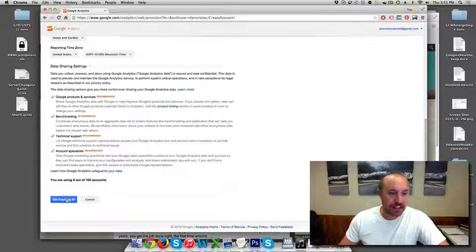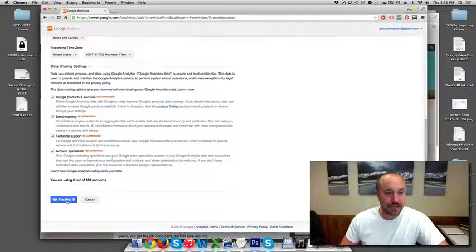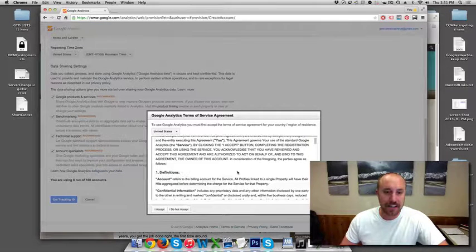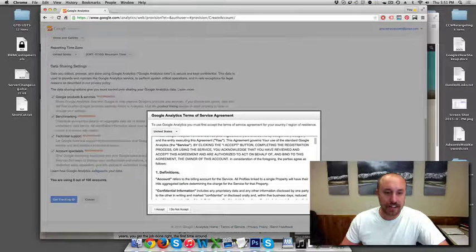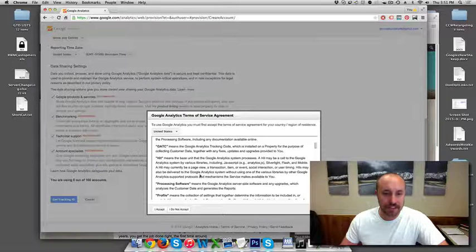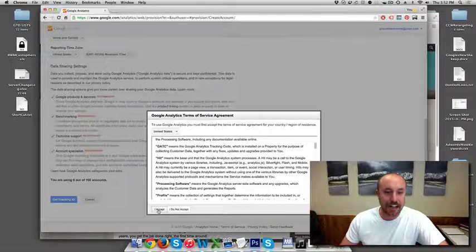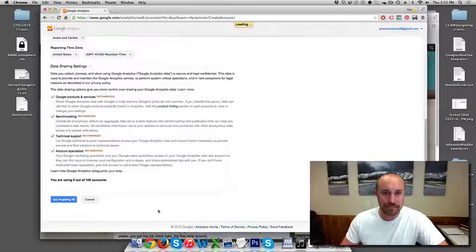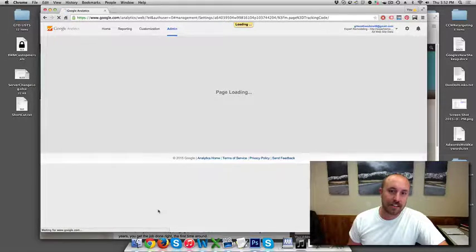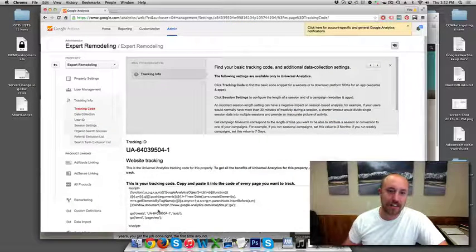Then click on this blue button at the bottom called Get Tracking ID. So let me click on that. Now they're going to do the Terms of Service Agreement and I click on I Accept.